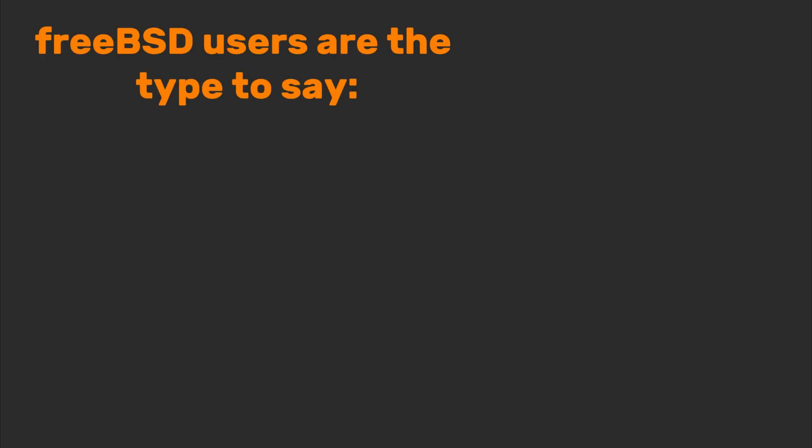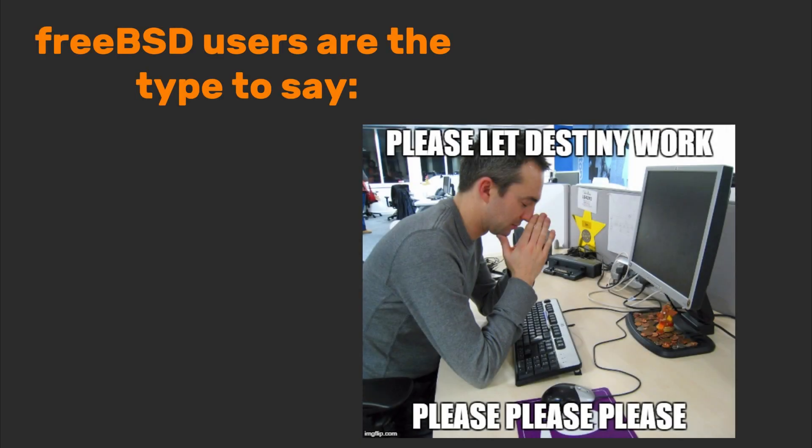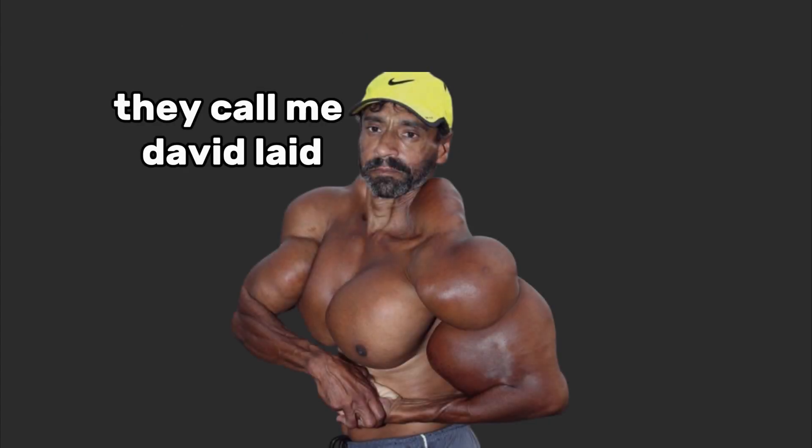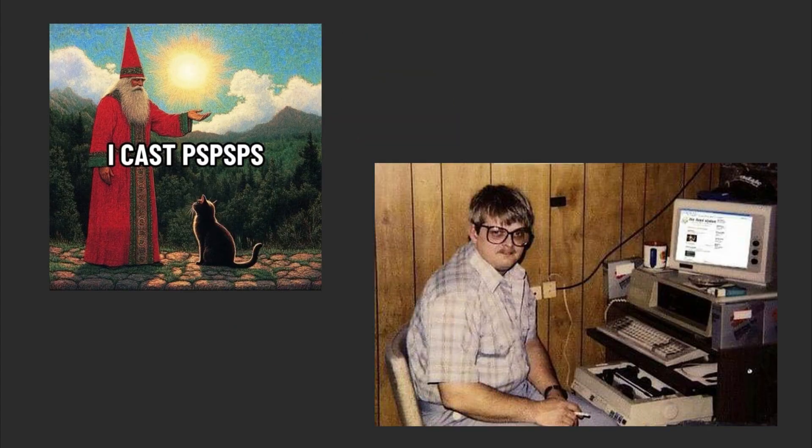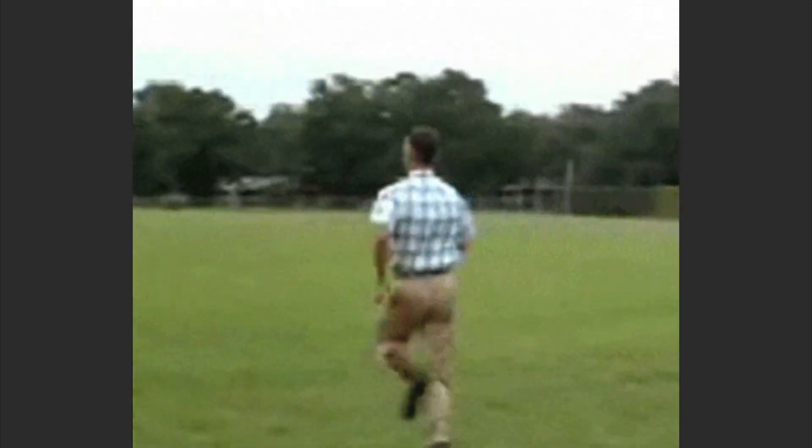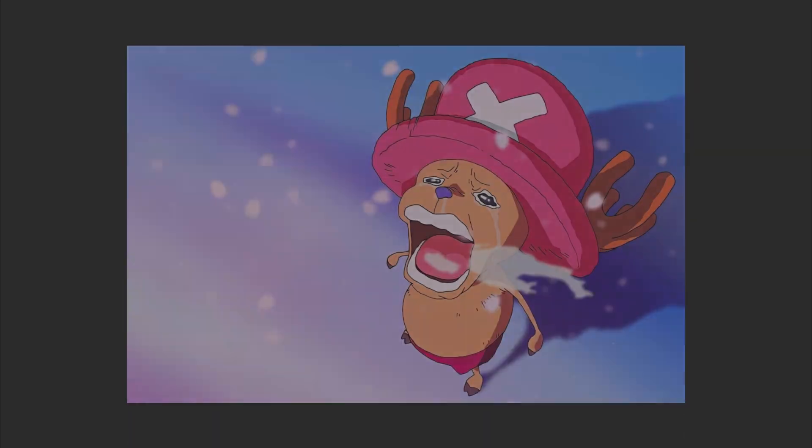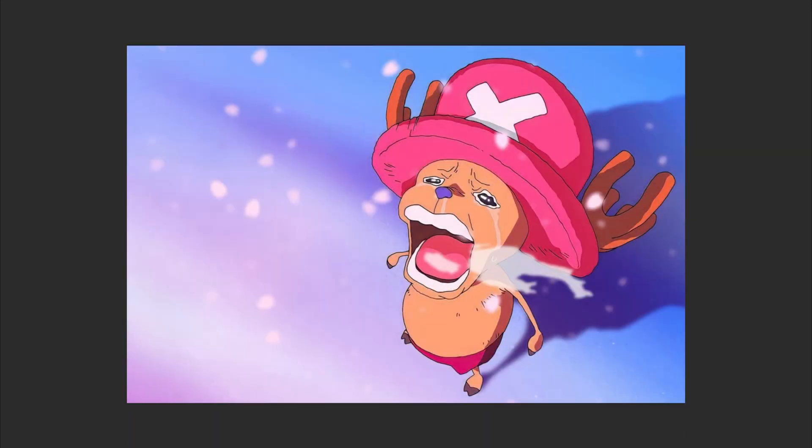FreeBSD users are the type to say, I ran my server for 10 years without rebooting, and then flex harder than a gym influencer. Server wizards, networking geeks, and people who run websites without telling their parents are the real ones to use FreeBSD.